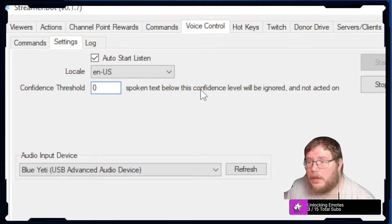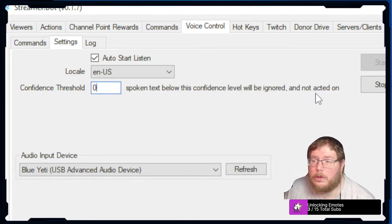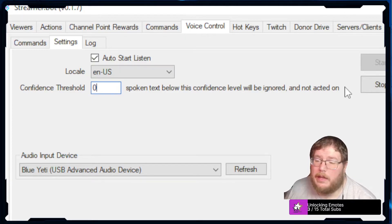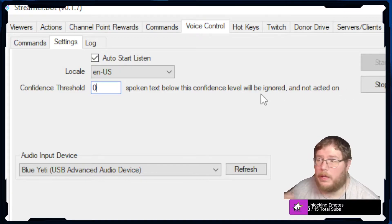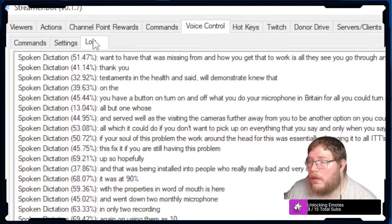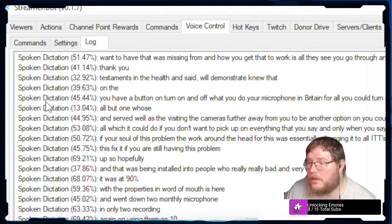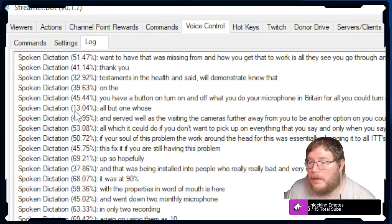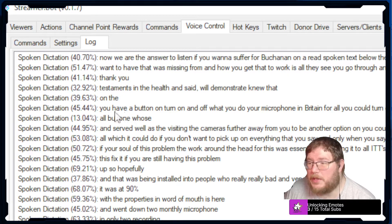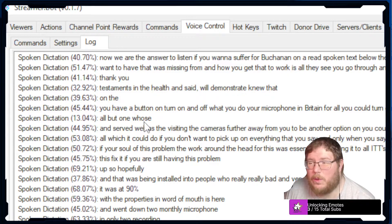We already have it start to listen. If you want to set a threshold you can. As you read, spoken text below this confidence level will be ignored and not acted on. That's totally up to you.